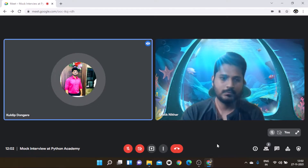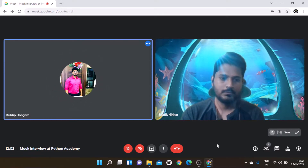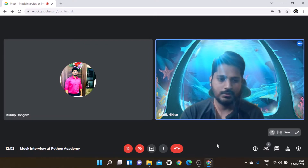Interviewer: Do you know local variable and global variable? Candidate: No sir, actually no.